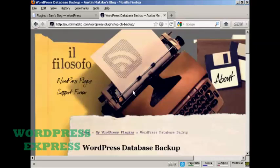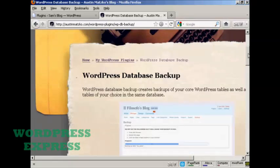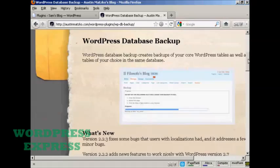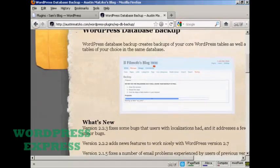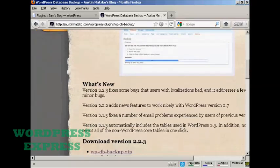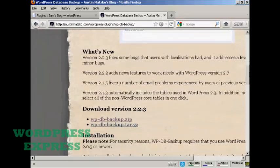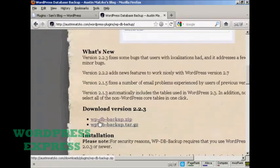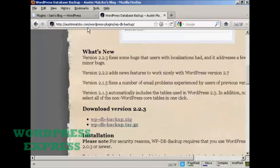And the plugin that I have in mind is this one. It's called the WordPress Database Backup. It backs up the tables and everything in your MySQL databases. It's called wp-db-backup. And you download it from this site here: AustinMazuko.com forward slash WordPress hyphens plugins forward slash wp-db-backup